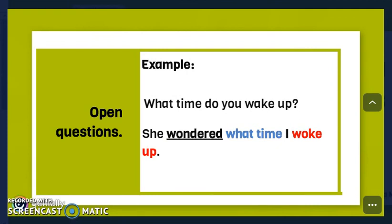That's all for today. Please don't forget to do the activity related to the video. See you soon, bye!